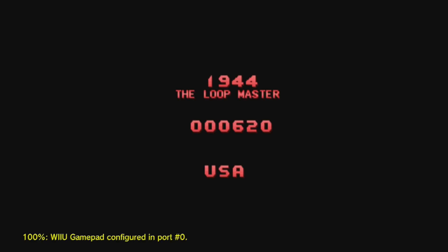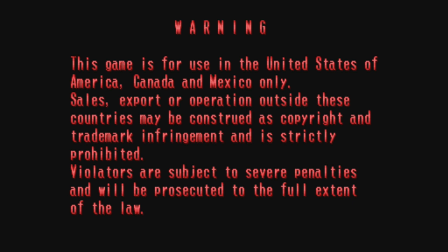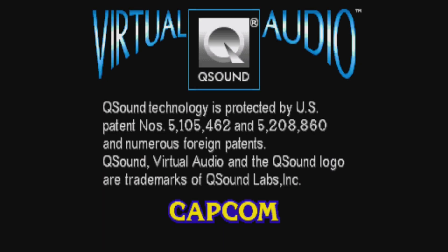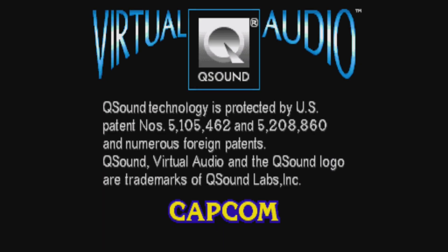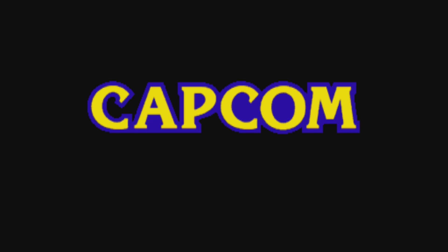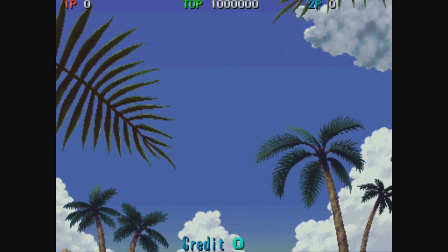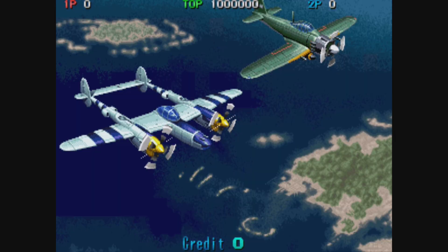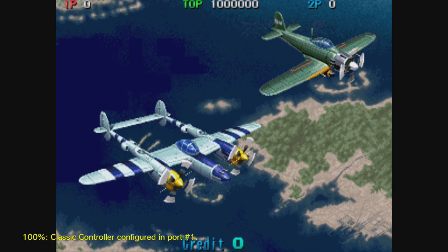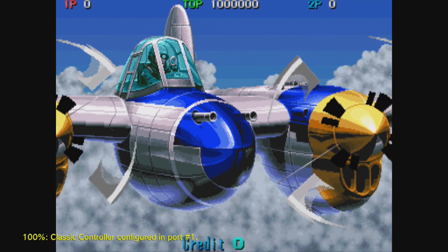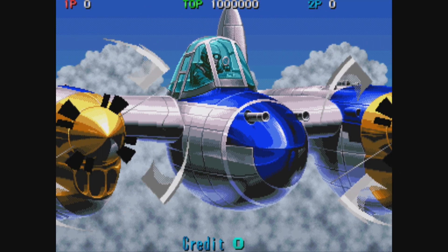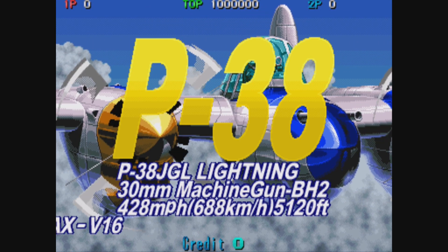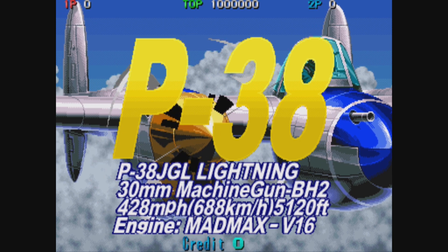And there you go, it loads right up. Now you can play this on your gamepad or what I've done is I've also got a Wii Pro controller.